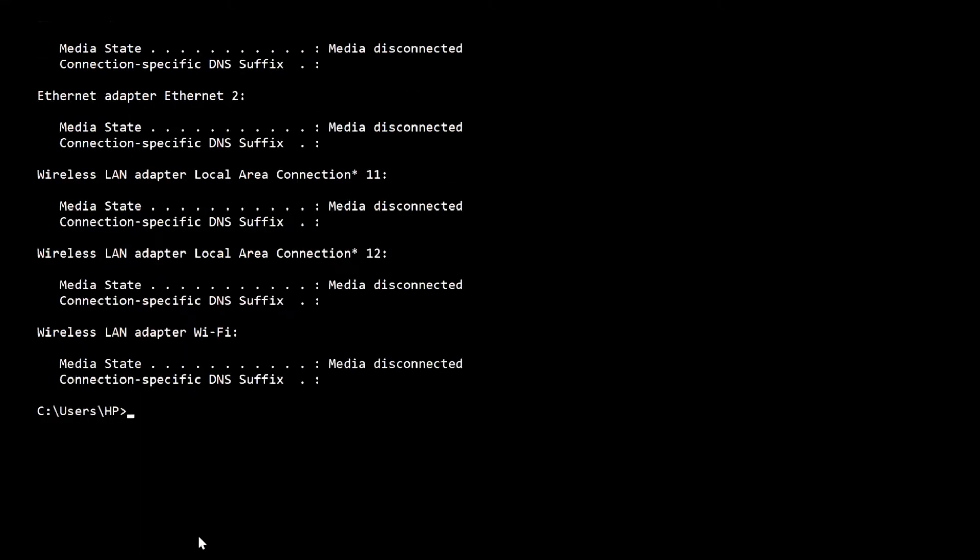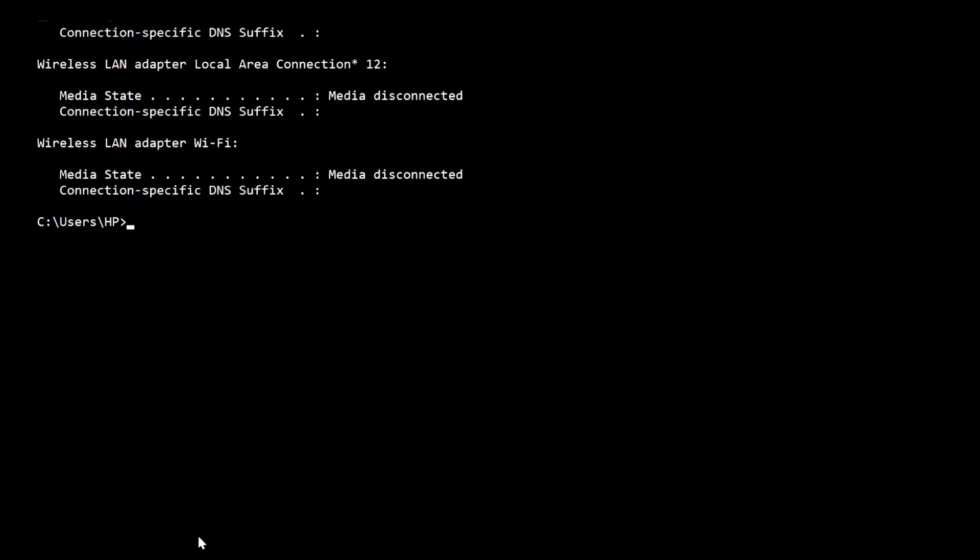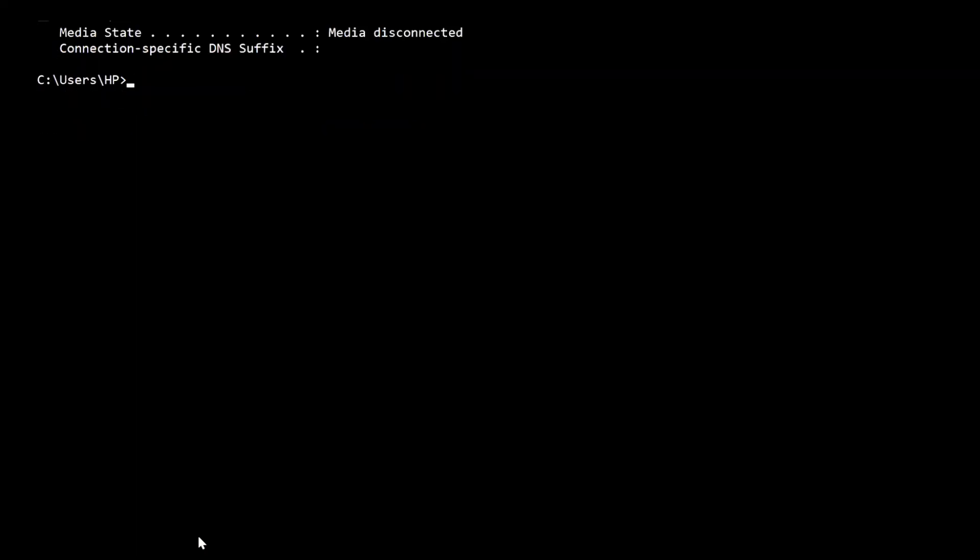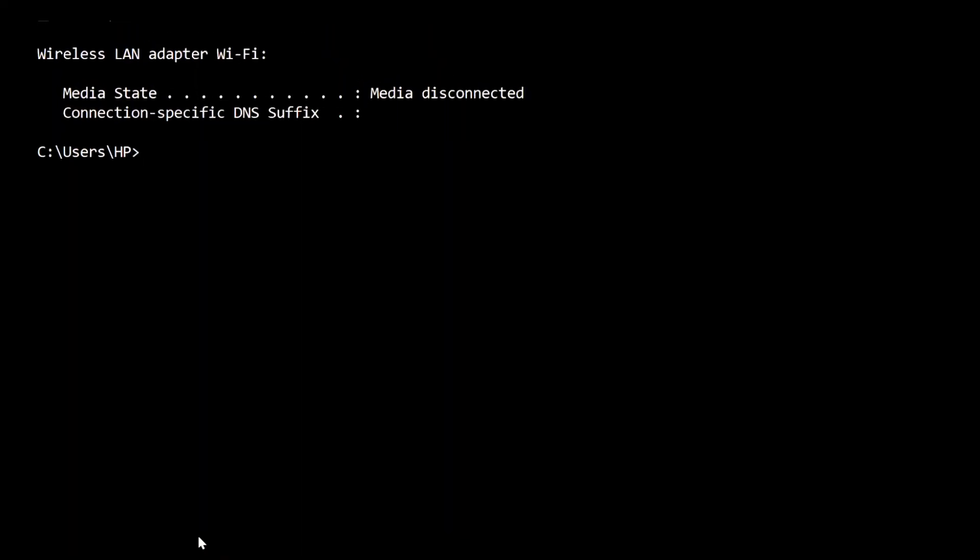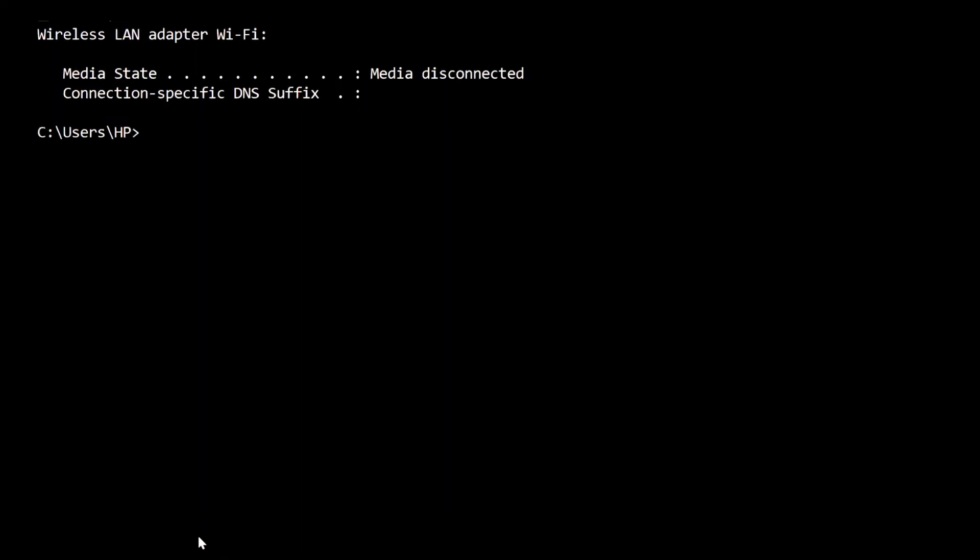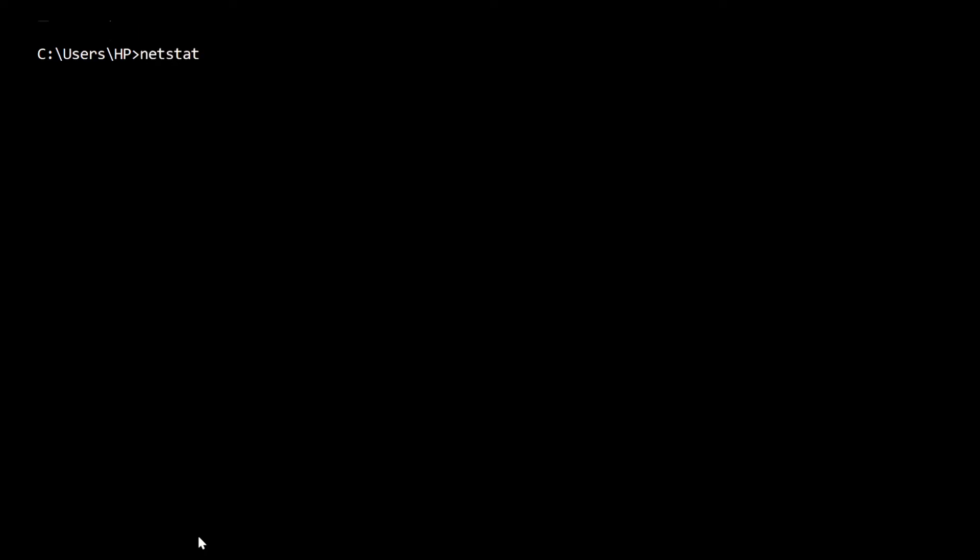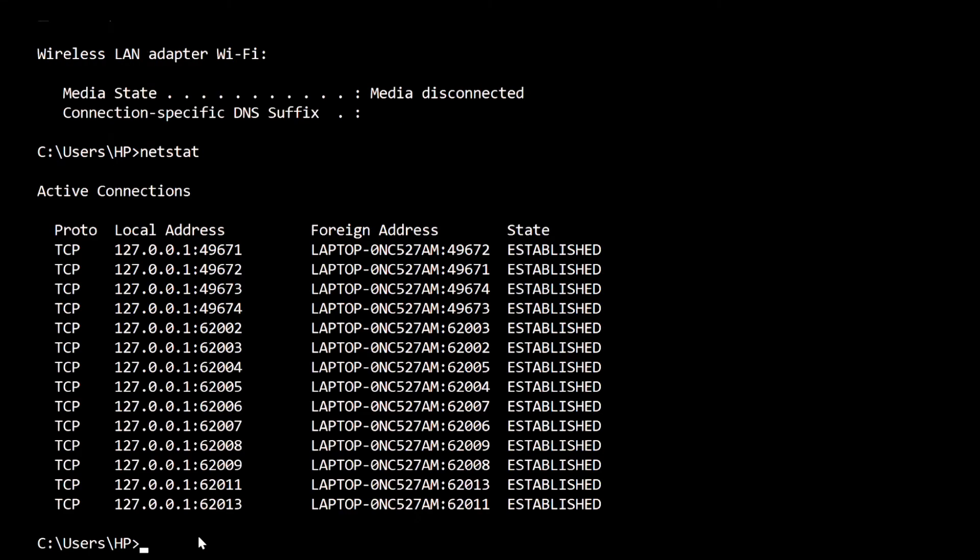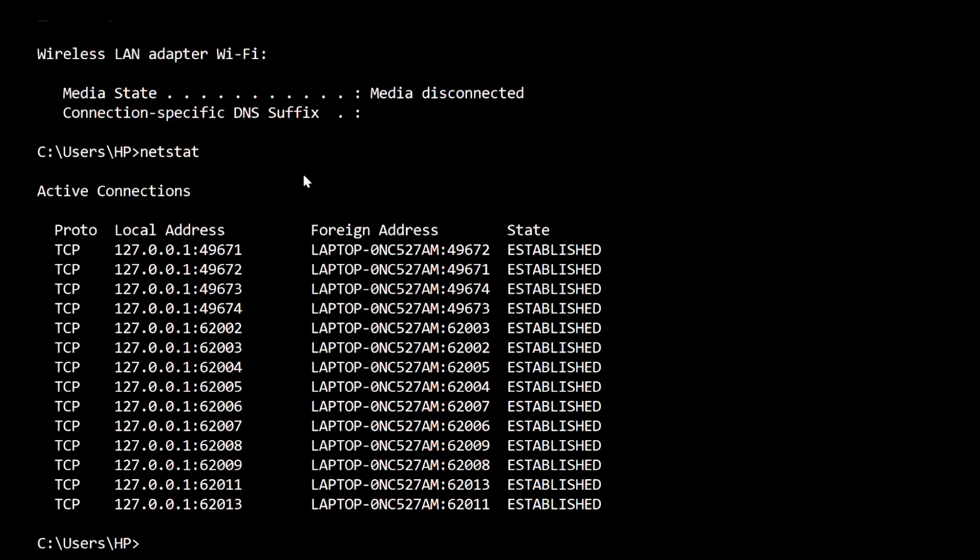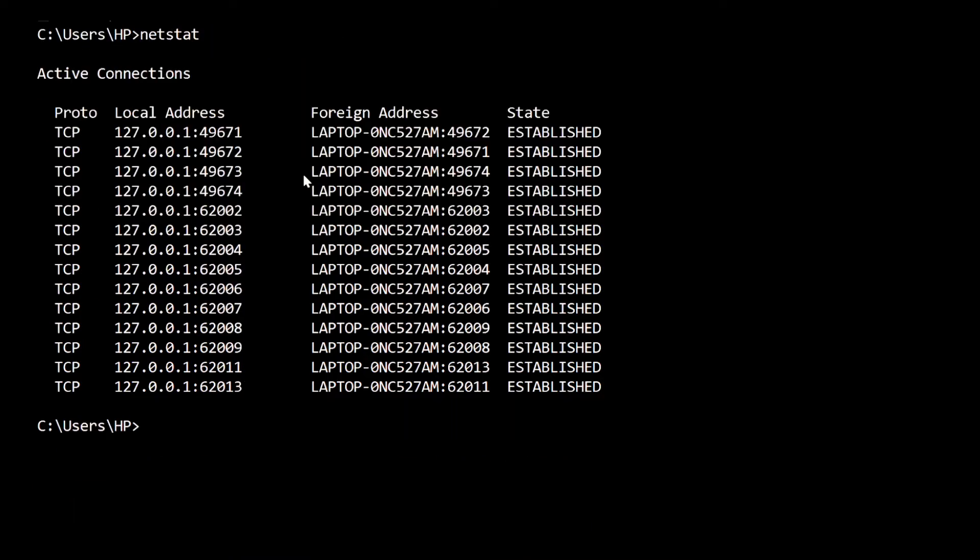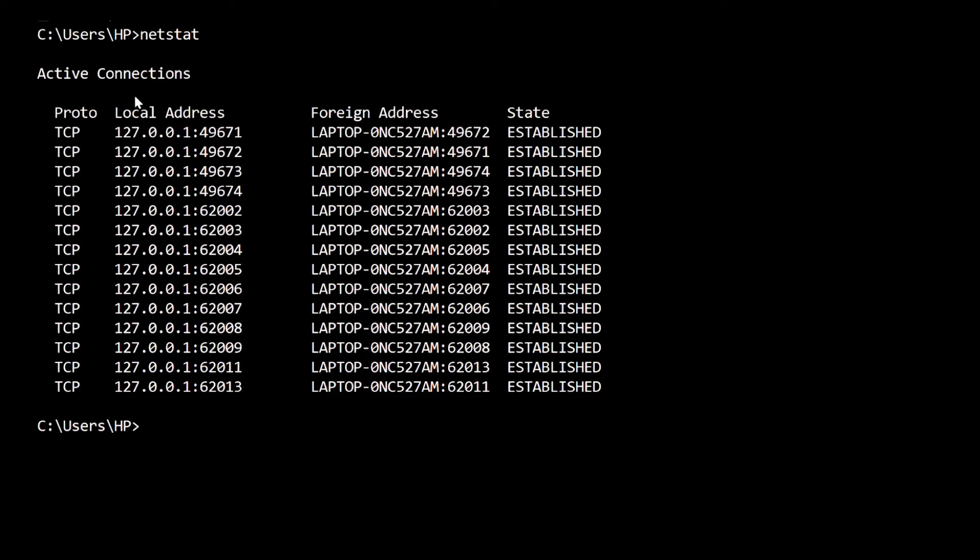Let's move to our fourth command prompt: netstat. Netstat provides you a list of currently open ports and related IP addresses. This command will also tell us about the state the port is in - it might be in listening, established, or close/waiting state.